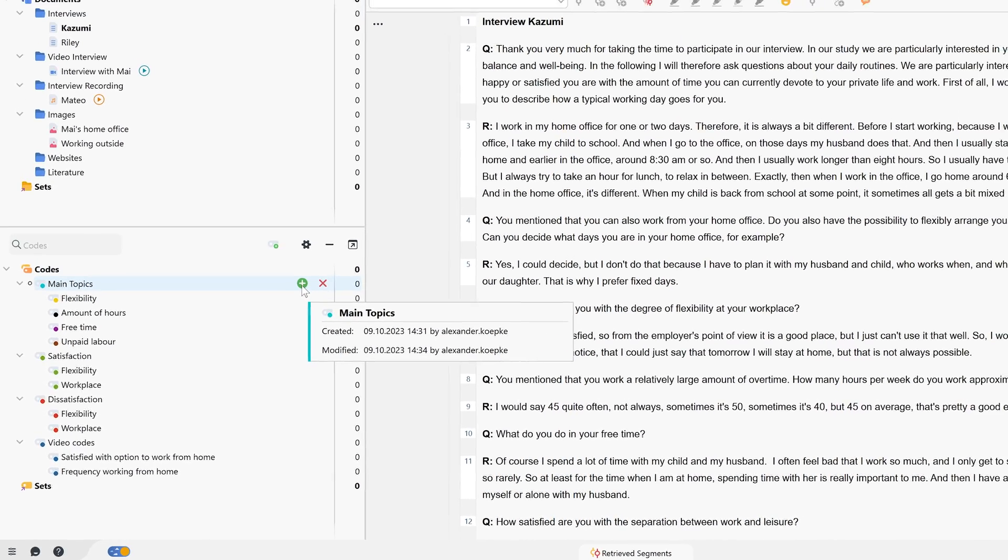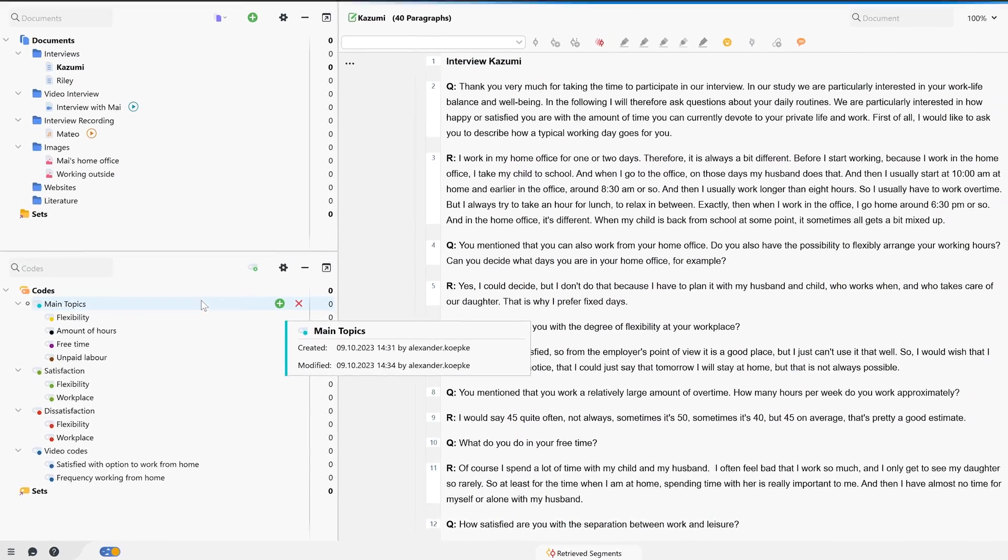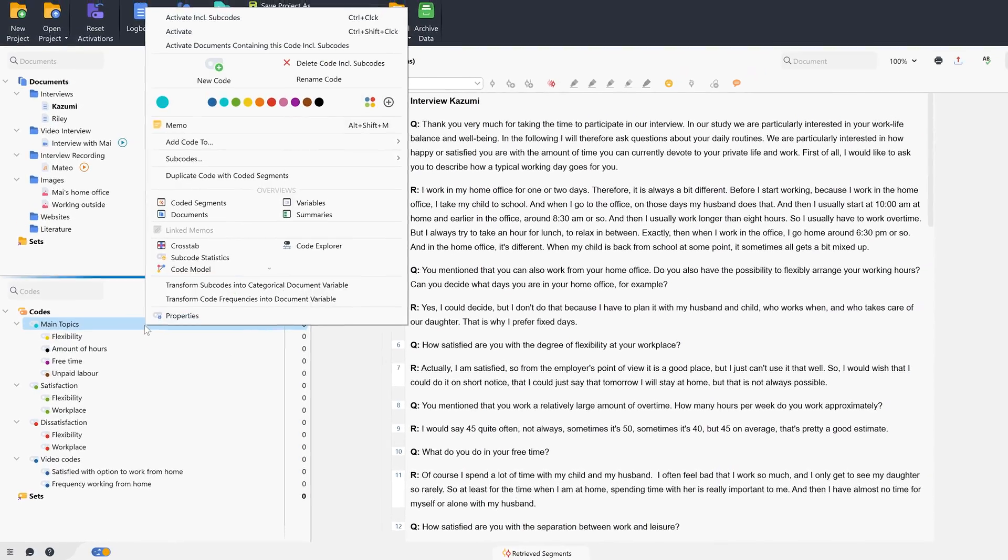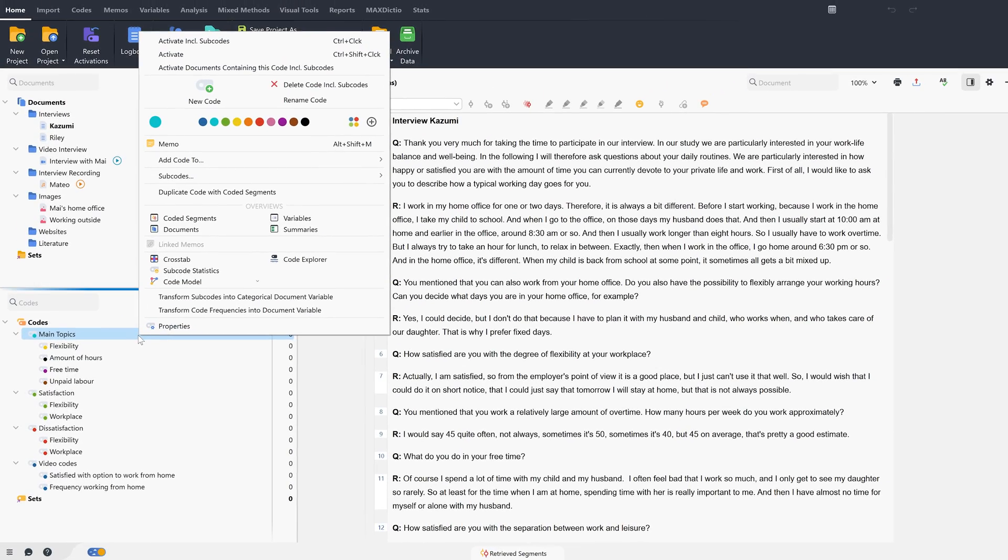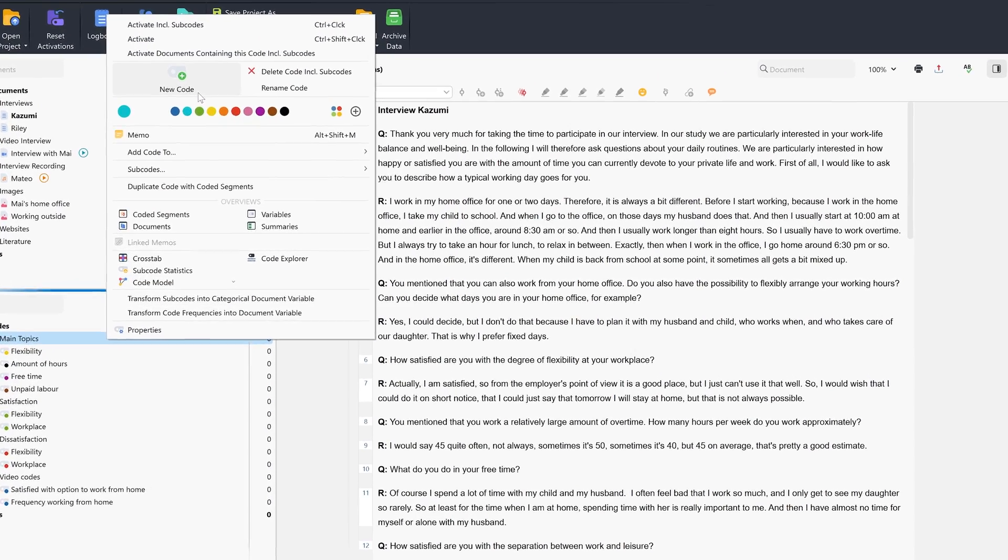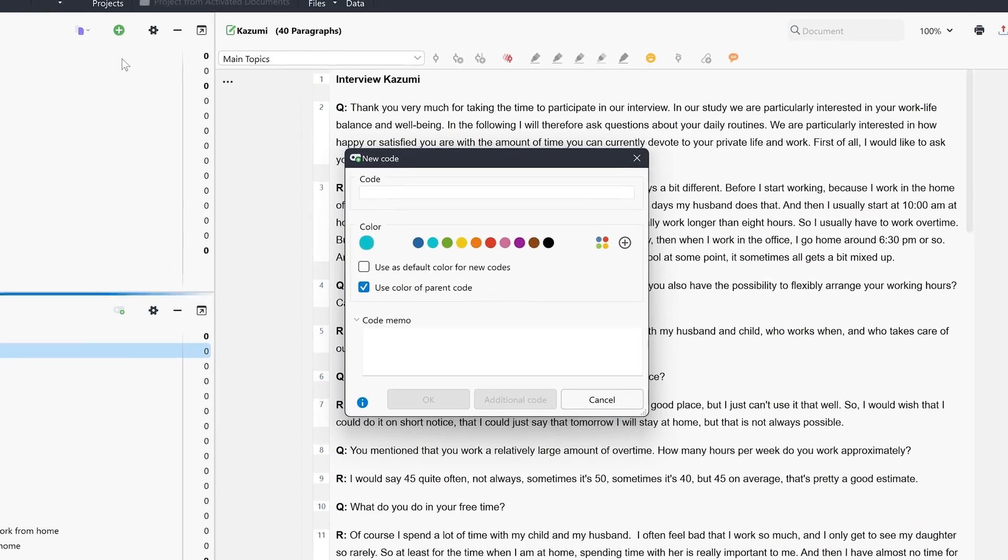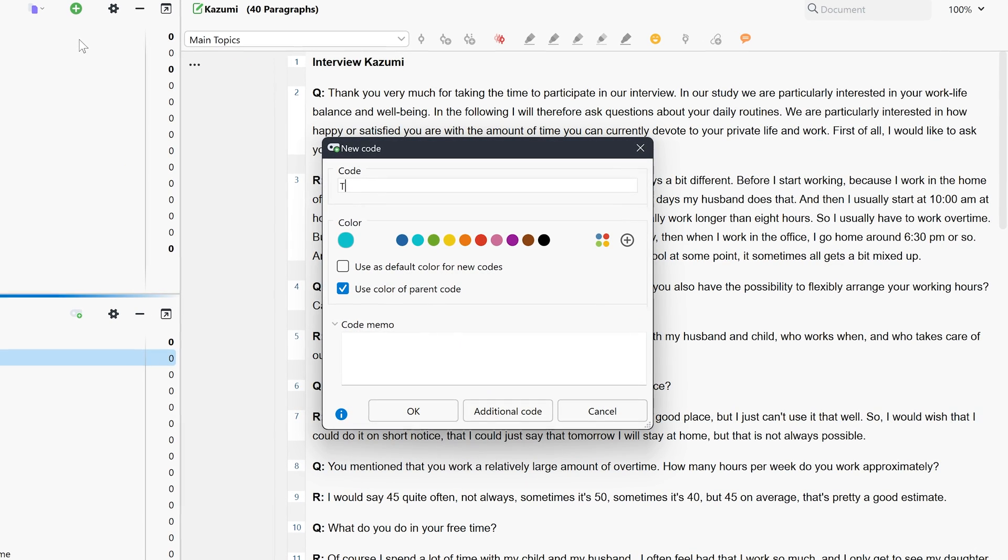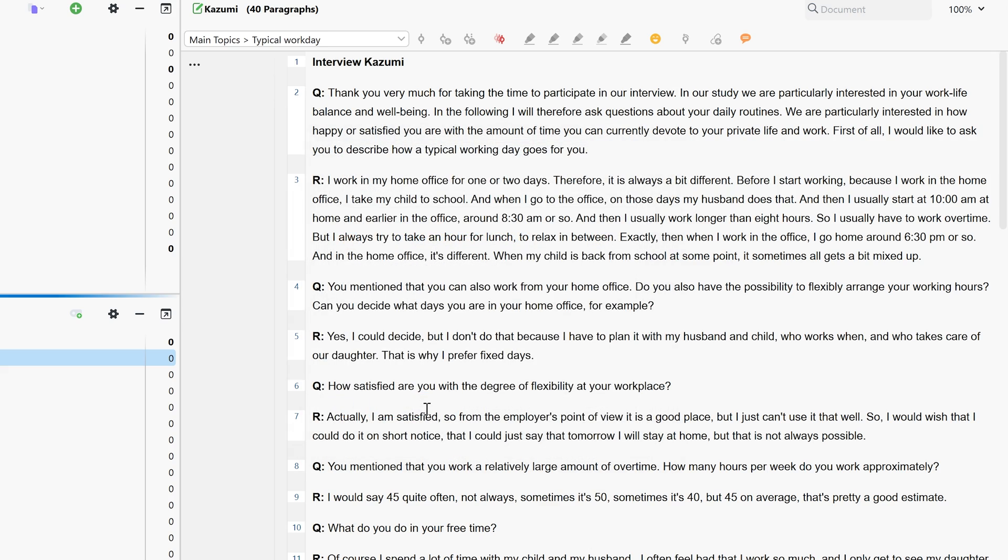or by clicking on an already existing code in the codes window. We can now give our new code a name, add a color tag and, if necessary, write a code memo.